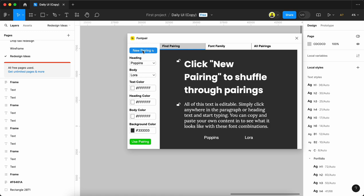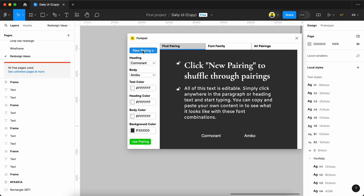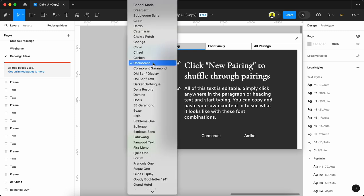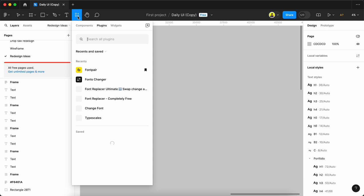What font we used here we can see by this dropdown. For body we used Amico, for heading we used Cormarant - these are the two fonts used here. If you like it, you can use it and choose from here.